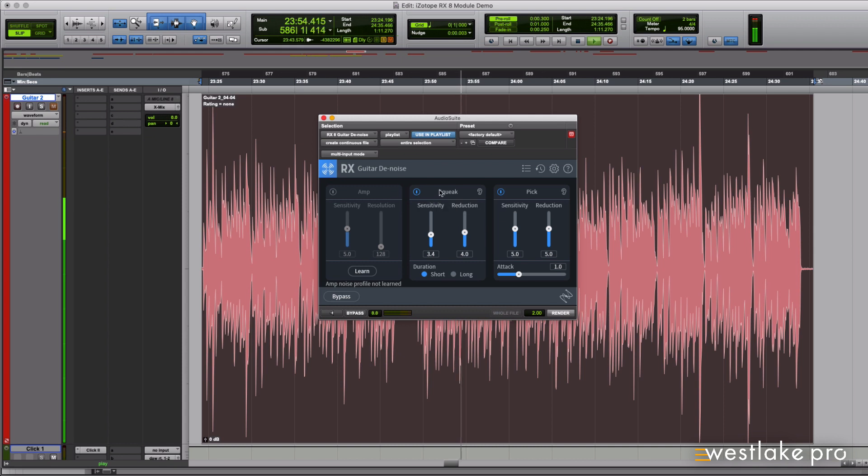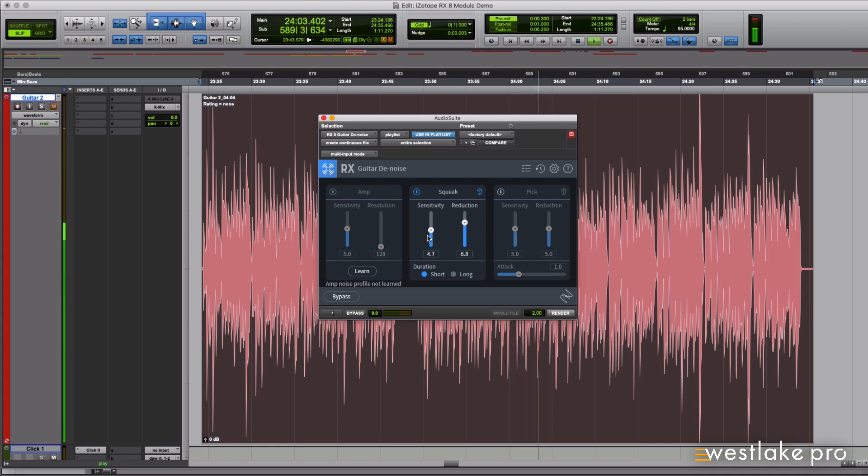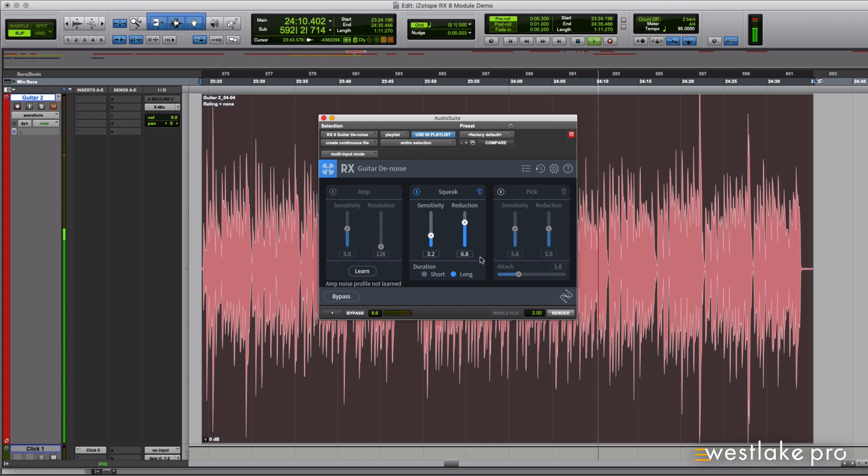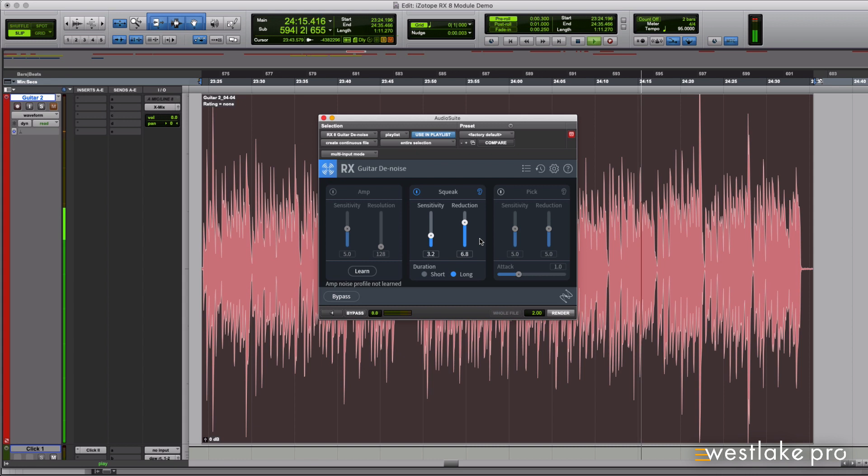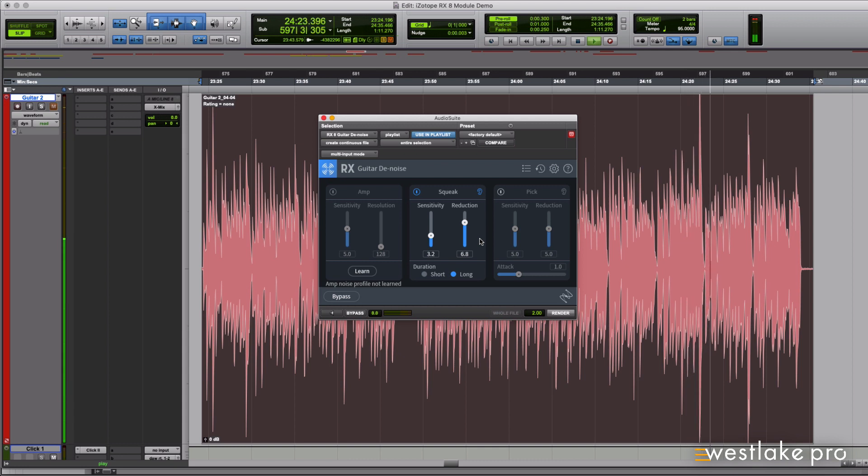Well, that about covers it for the Guitar Denoise module, which is available in iZotope RX 8 Standard and Advanced, which you can get at westlakepro.com or by clicking the link in the description. If you have any questions on this or any other module in RX, leave us a comment below, and don't forget to subscribe or ring the bell to see all of our latest tutorials, exclusive interviews, studio walkthroughs, and more. Once again, I'm Ethan with Westlake Pro, and we'll see you next time. Thanks for watching!